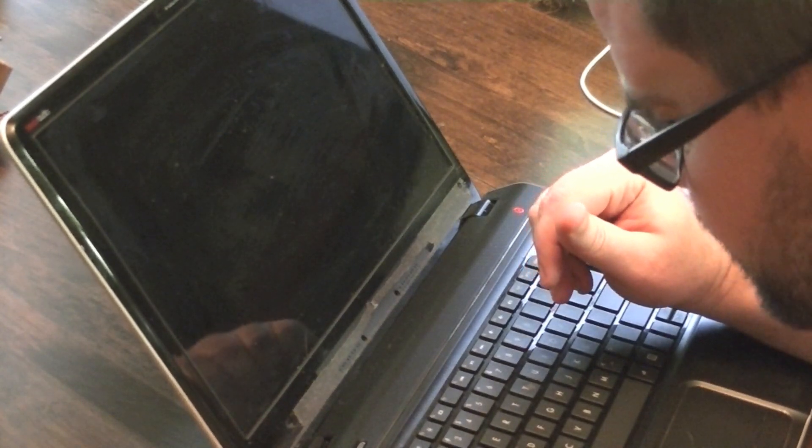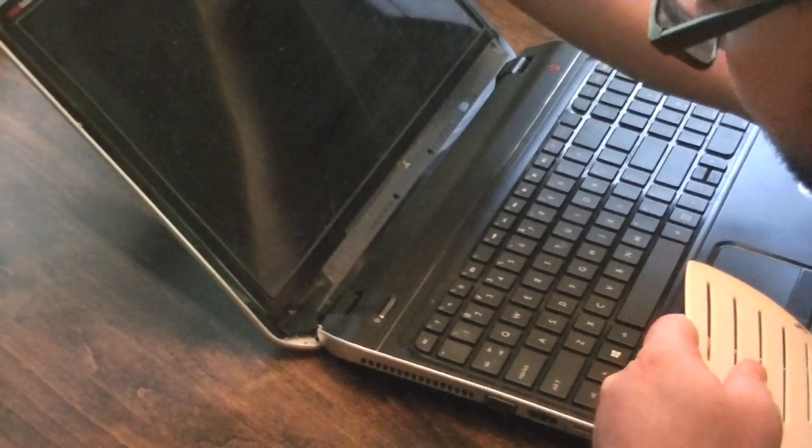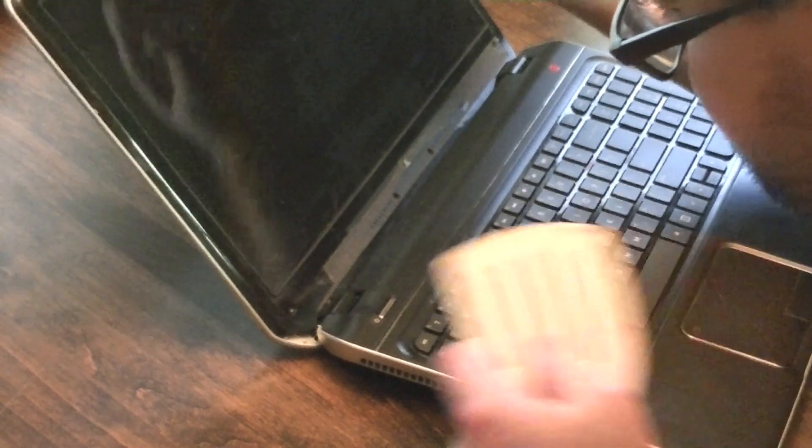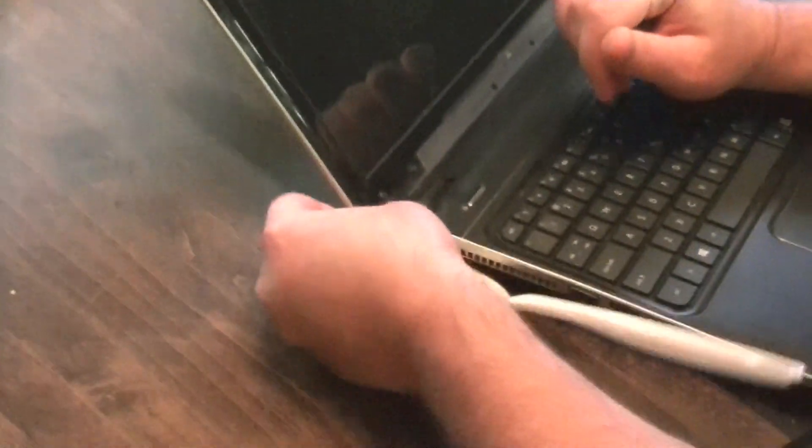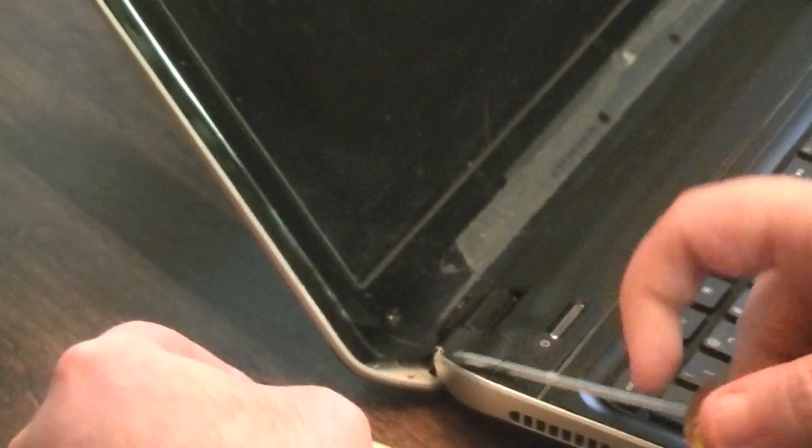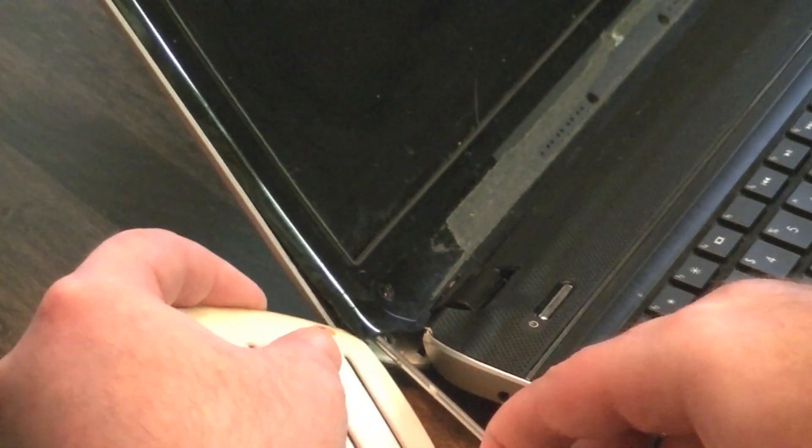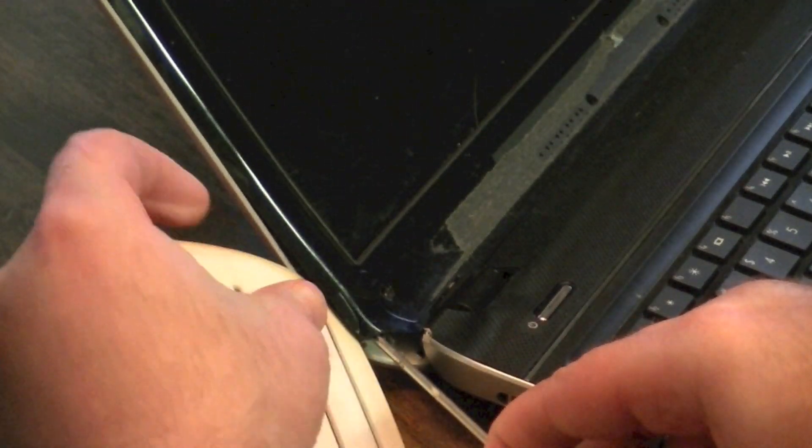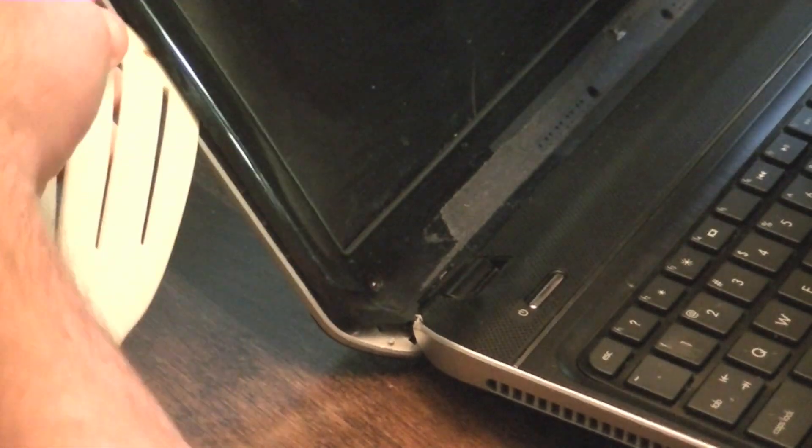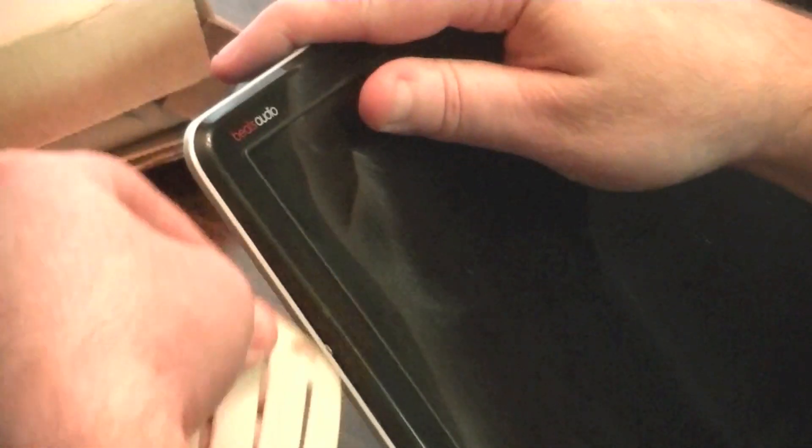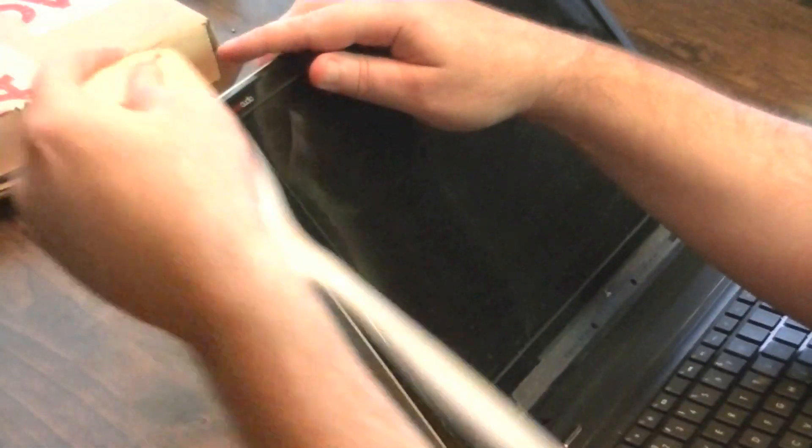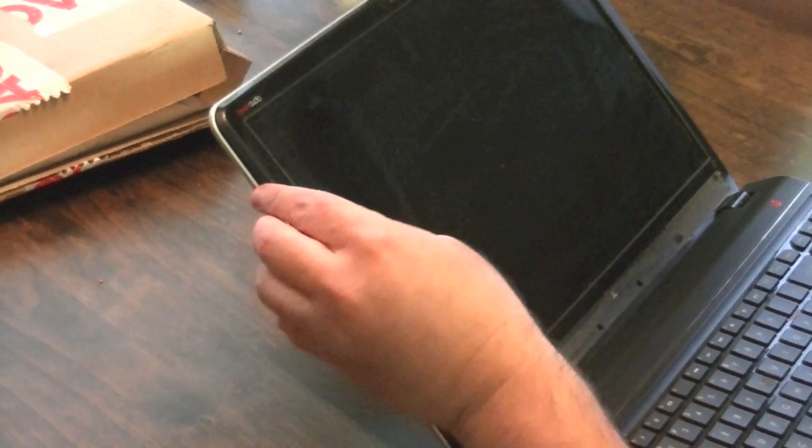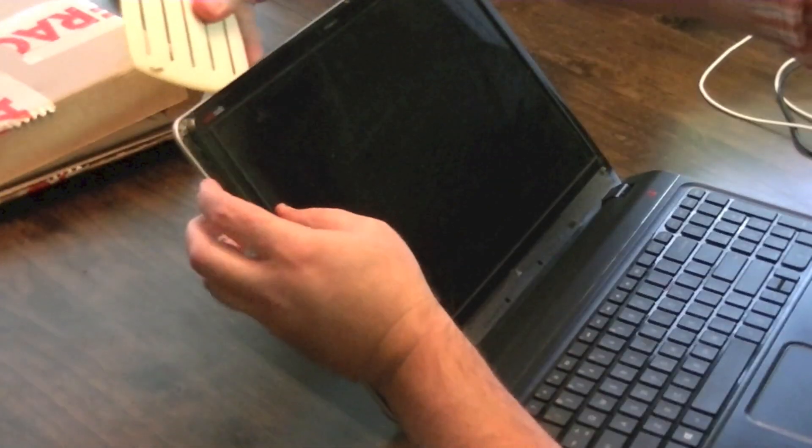There's little clips all along. Use a screwdriver to kind of lift it up. Just get in there and you can hear it popping up as I run the spatula along this seam right here.